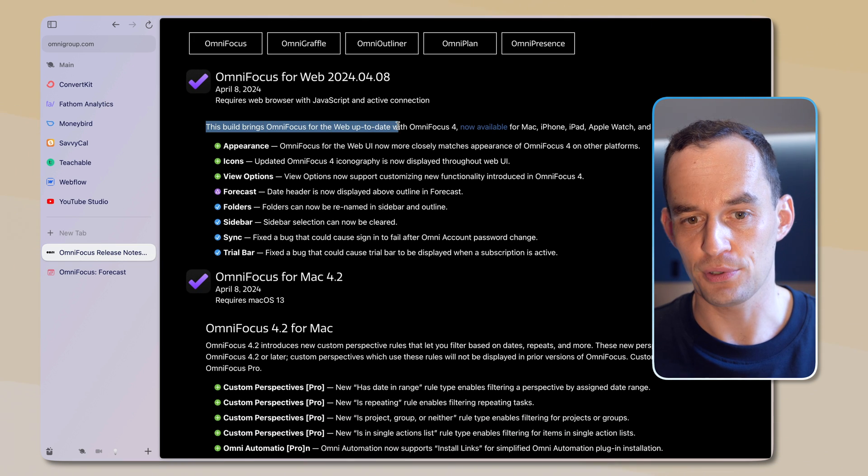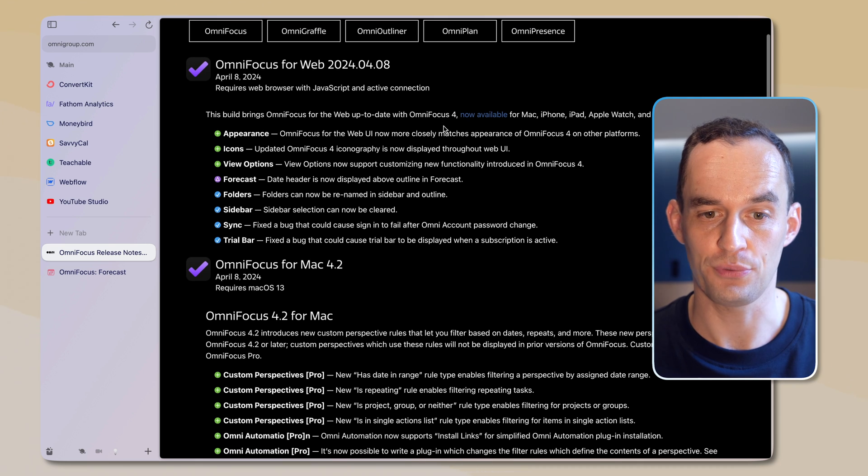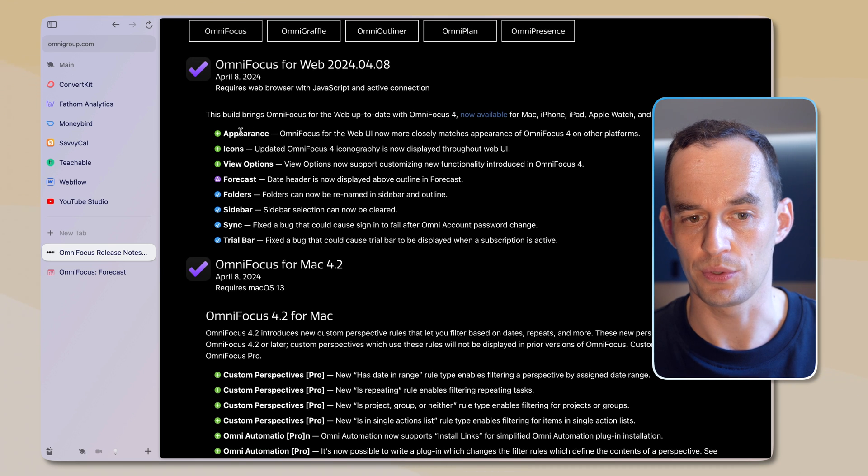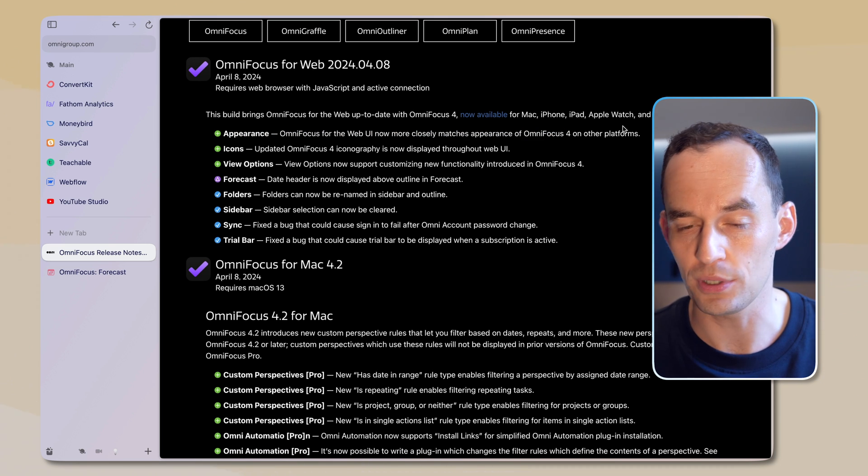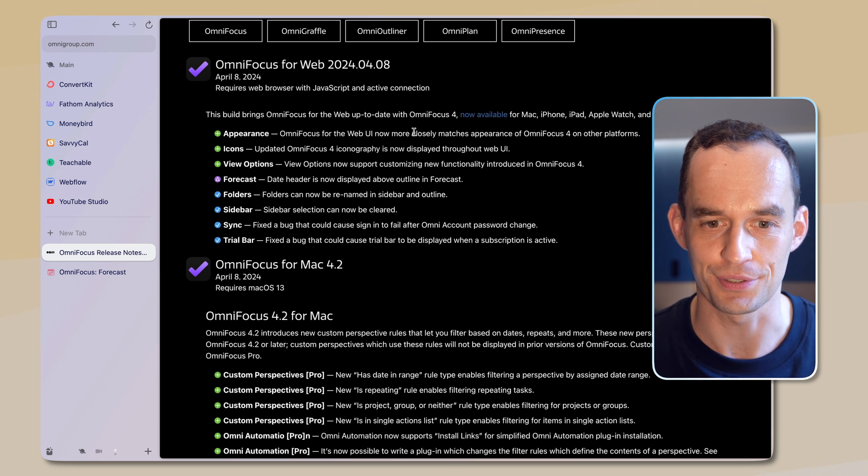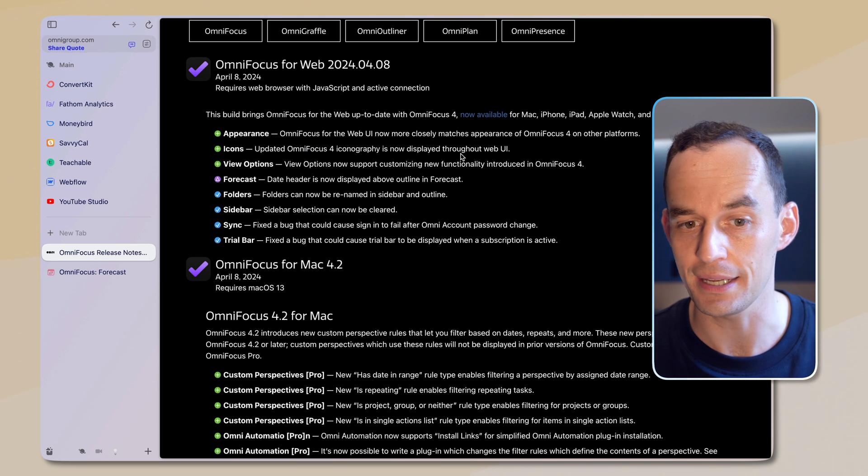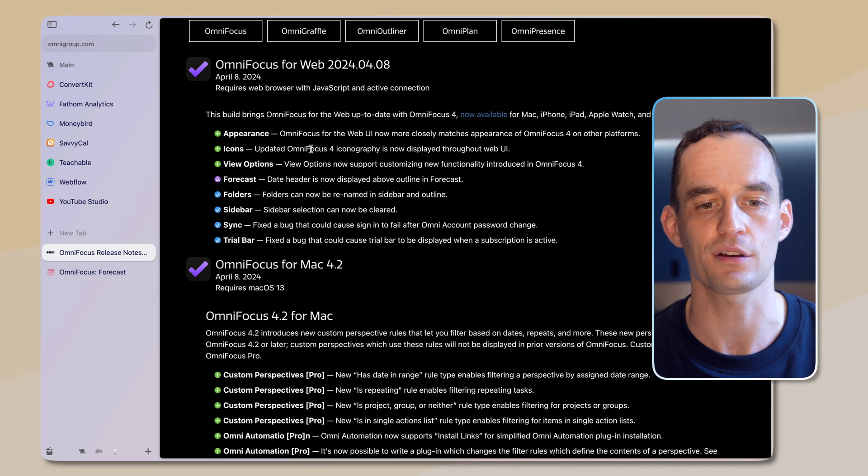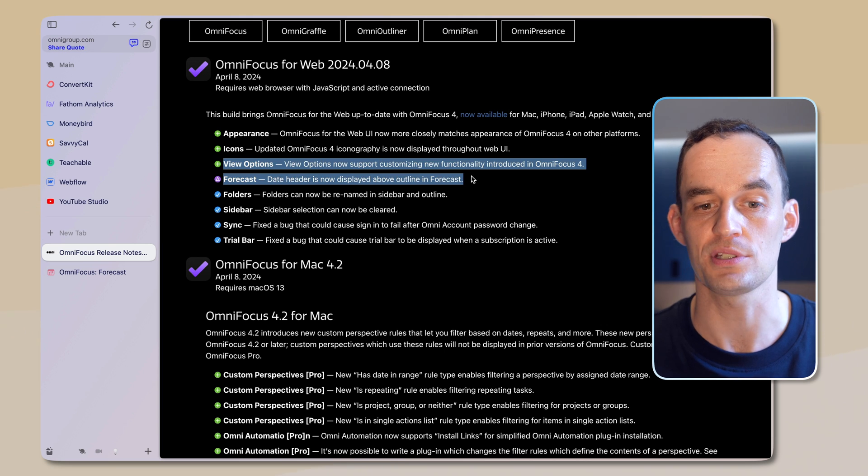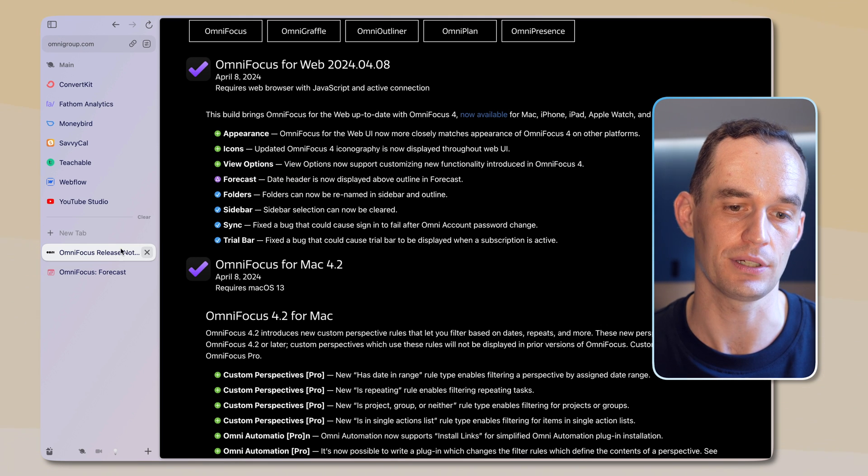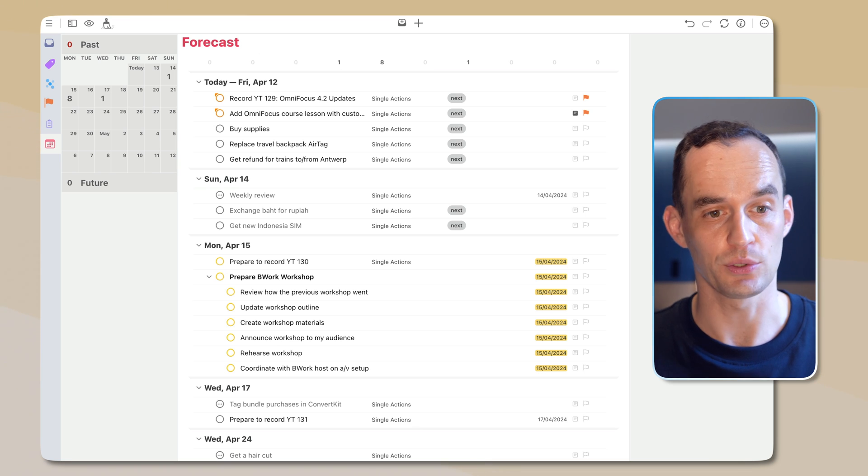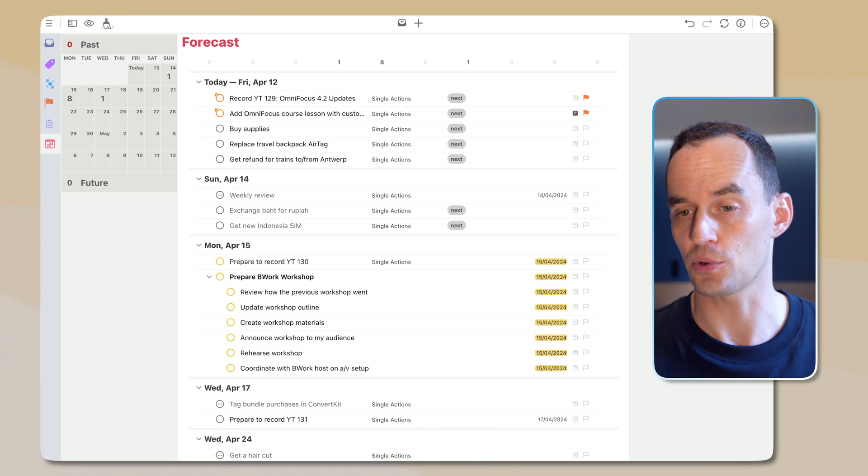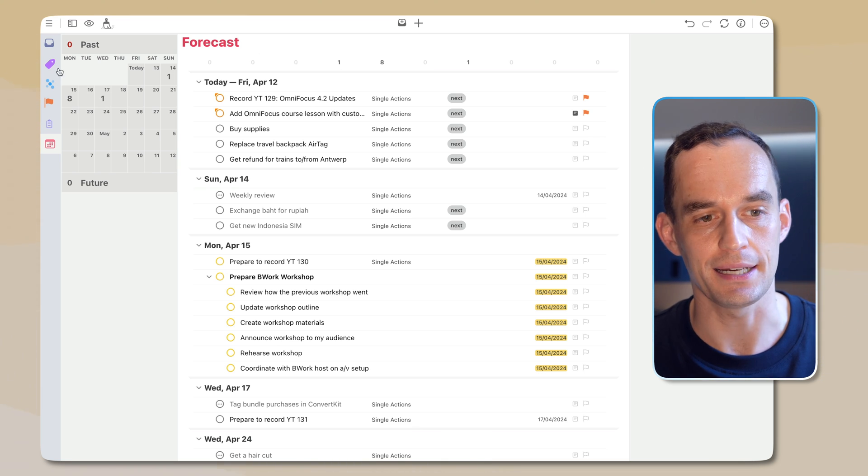So what's new in OmniFocus for the web? This brings OmniFocus for the web up to date with OmniFocus 4. So there's some appearance changes. It looks more like OmniFocus 4 instead of the older version, OmniFocus 3. There's some new icons, new iconography, and there's some new view options in the forecast perspective. It does look more like OmniFocus 4. I like it. It looks cleaner. It looks more modern. So I appreciate that.